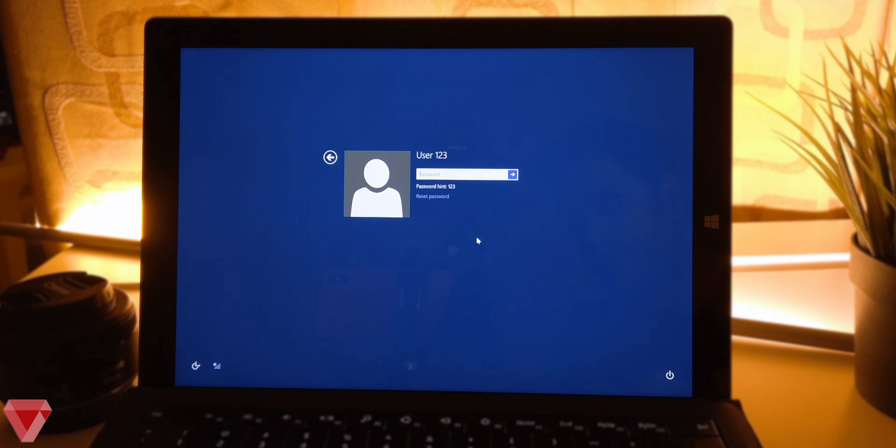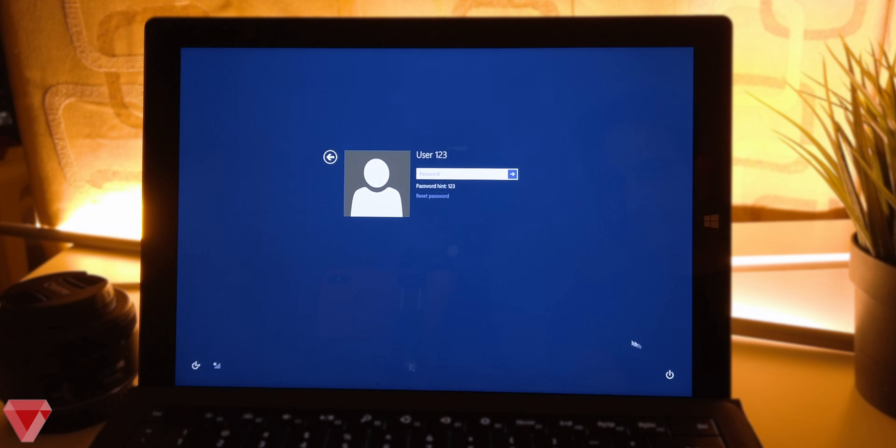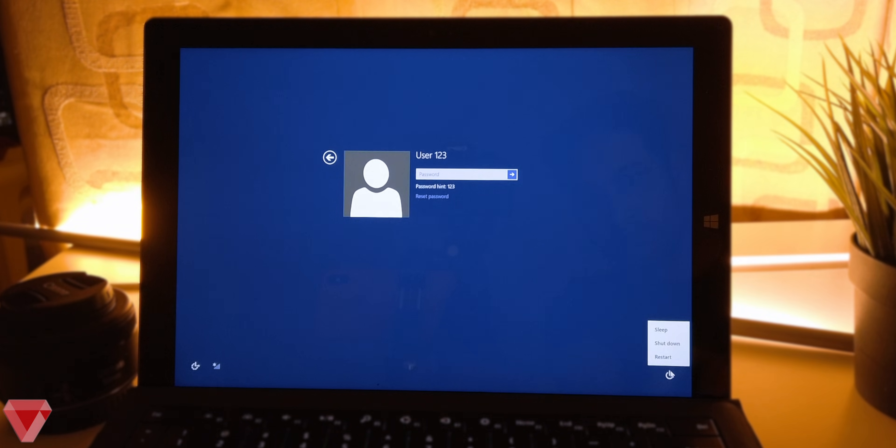As you guys can see, I can't log into my Microsoft Surface in any way and it keeps prompting that the password is incorrect. So let's start the reset process.